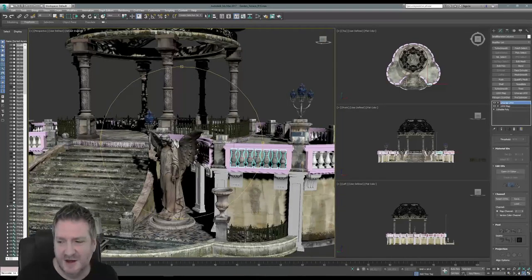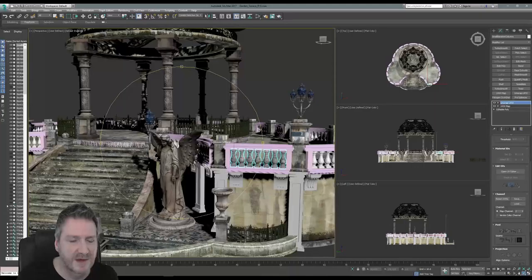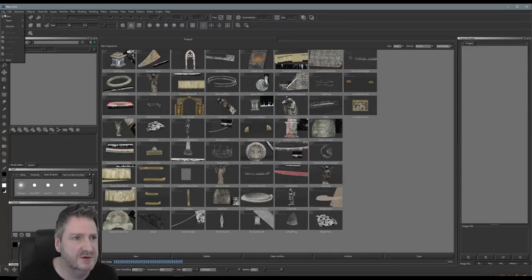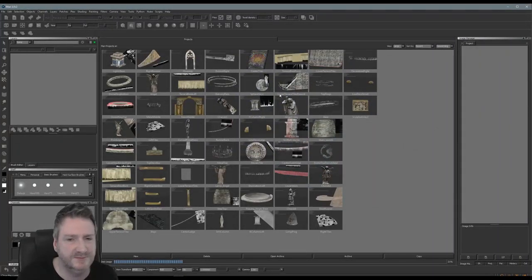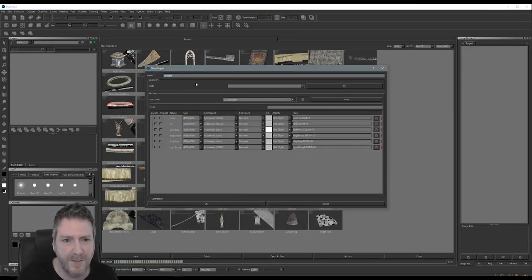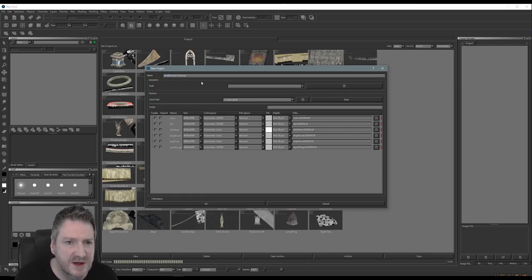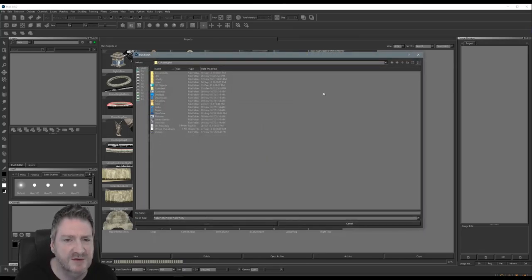So we're going to take these small banister columns into Mari. We'll create a new project — we'll call it 'small banister columns' — and I'm going to load up the OBJ we just exported from Max.